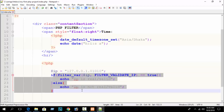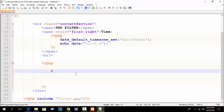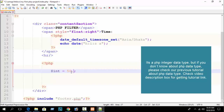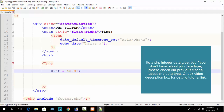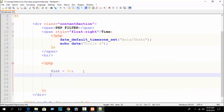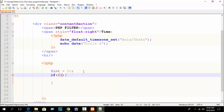Again, declare a variable — I write 'int_value' and assign it 50. You can see it's an integer number. But if I write 50.01 or 50.02 something like that, it's a float number — a PHP float data type. So here I write the integer value just as an example, and again I write an if condition using filter_var().